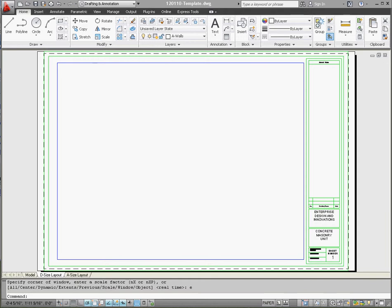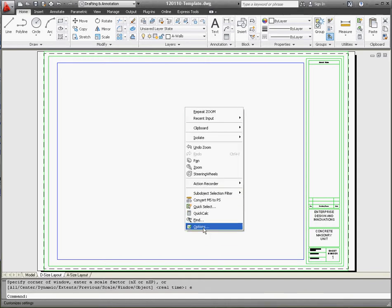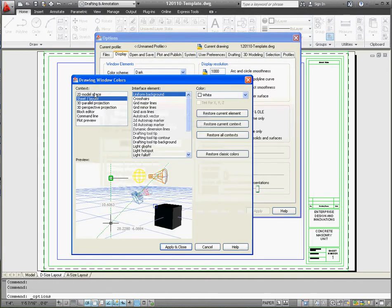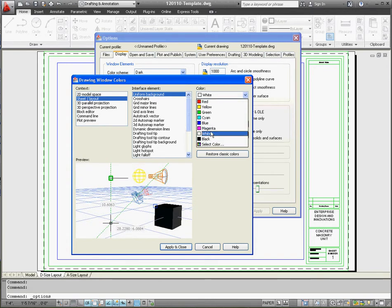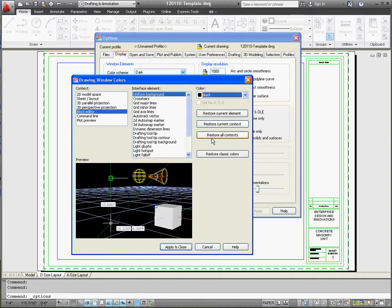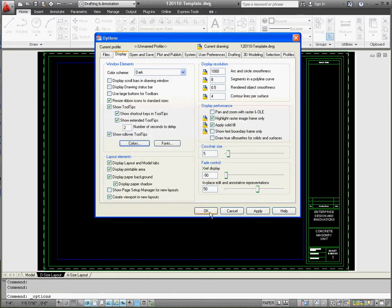First thing we're going to do is change the colors. In Paperspace you'll notice it always starts out with a color of white in the background. If you want to change it, let's go to Options — either the application menu or right-click on your screen and scroll down to Options. Go to the Display tab, then Colors. Set 2D Model Space to black, sheet layout or paper space to black, and the block editor to black as well. Apply and close, then OK. That's the first setting.